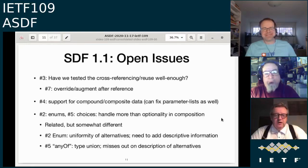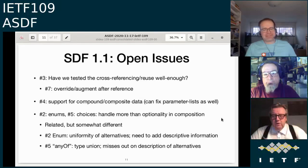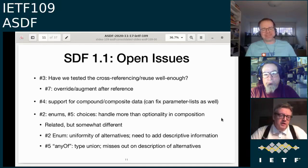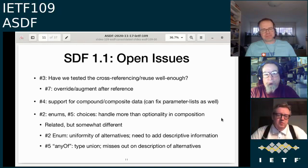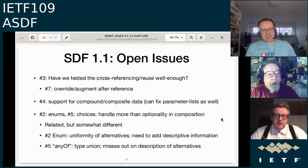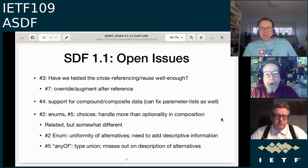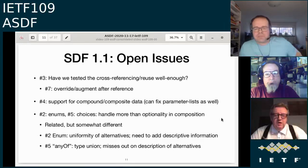We've collected a number of open issues in GitHub. These are the ones that received the largest amount of interest from people wanting to convert their ecosystem-specific data models into SDF. Issue #3 is about something already in SDF 1.0 that we hadn't fully tested. Issue #7 is about how you use references — can you override or augment them?